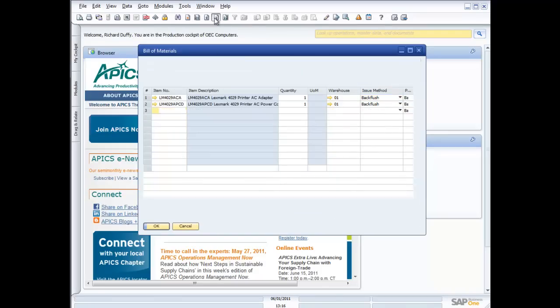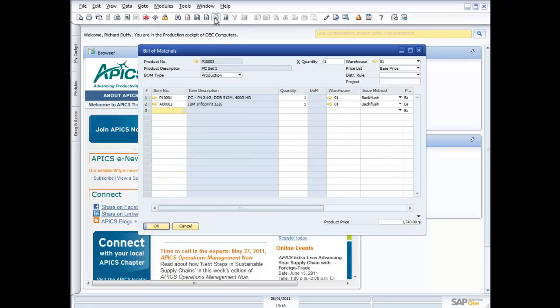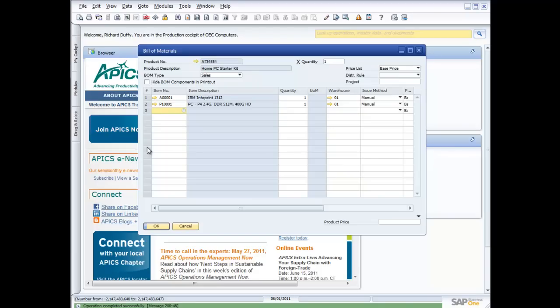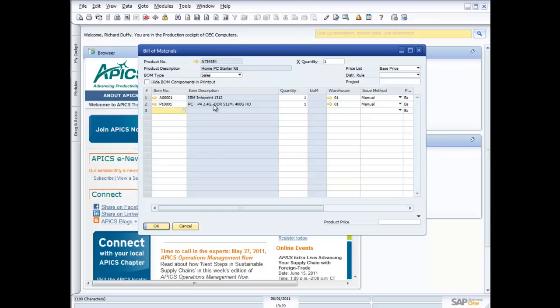Let's take a look at another example of one of our bills. So I also have an example here of a sales bill of materials. So this is my home PC starter kit. And you can see that this consists of an IBM Info Print 1312 and a standard PC model. And the beauty of this is when I'm placing an order for this particular kind of bill of materials, it will come up, it will be exploded out on the sales order. And then I can, if I want to, I can substitute the different printer for that printer, whatever I want. So I can go and have as many components on this bill of materials as I like. So that's the fundamental process involved in creating your bill of materials.